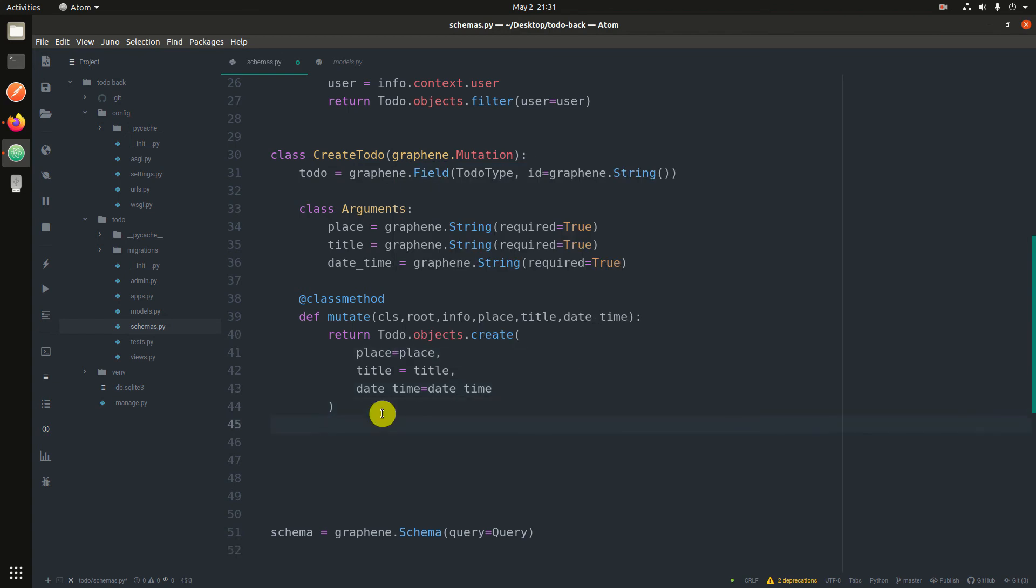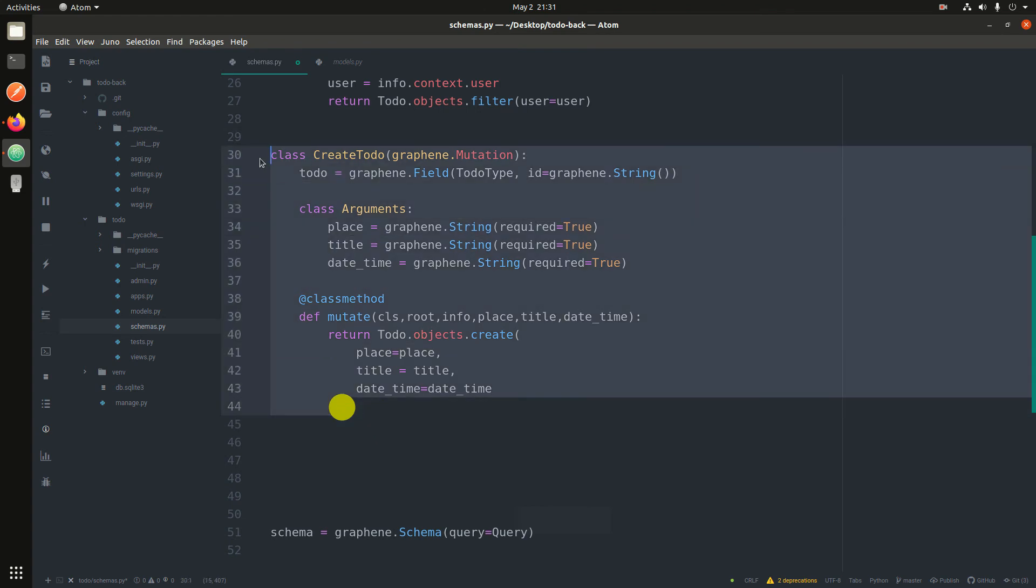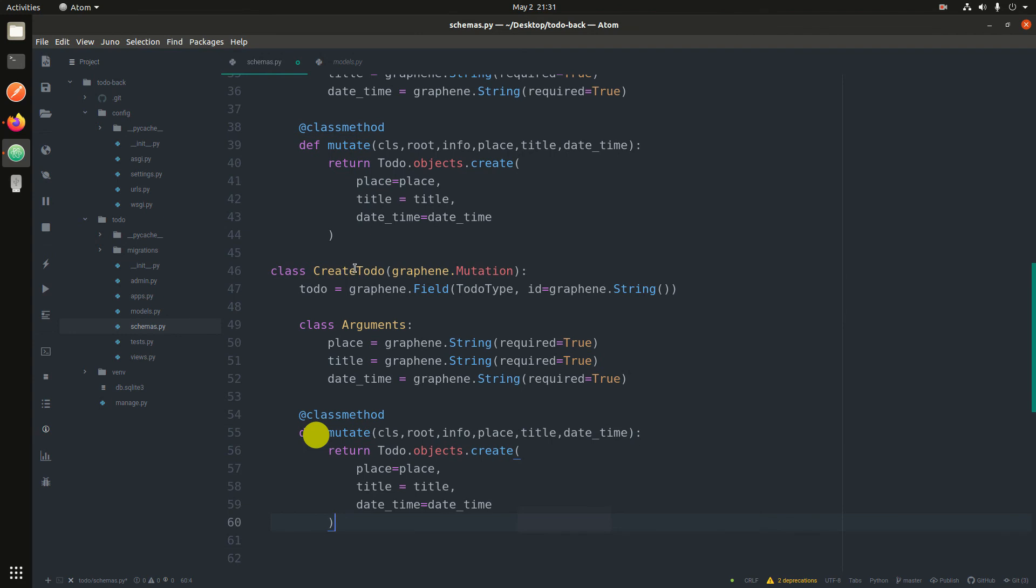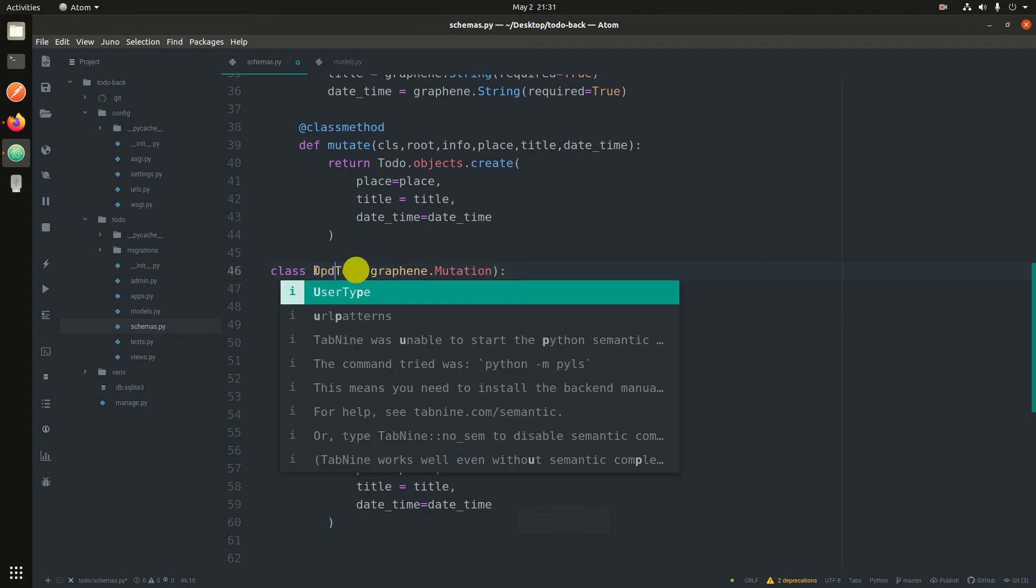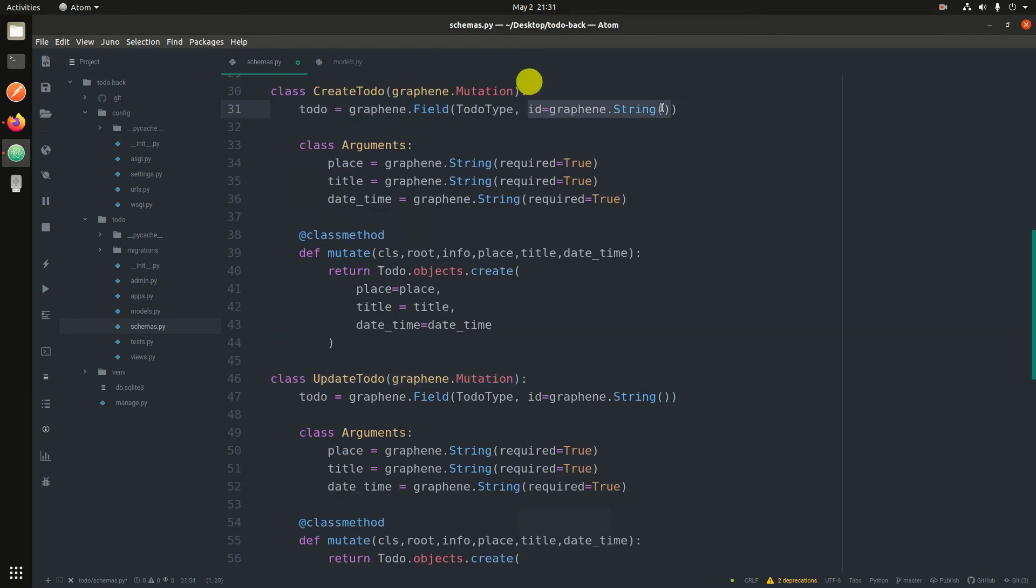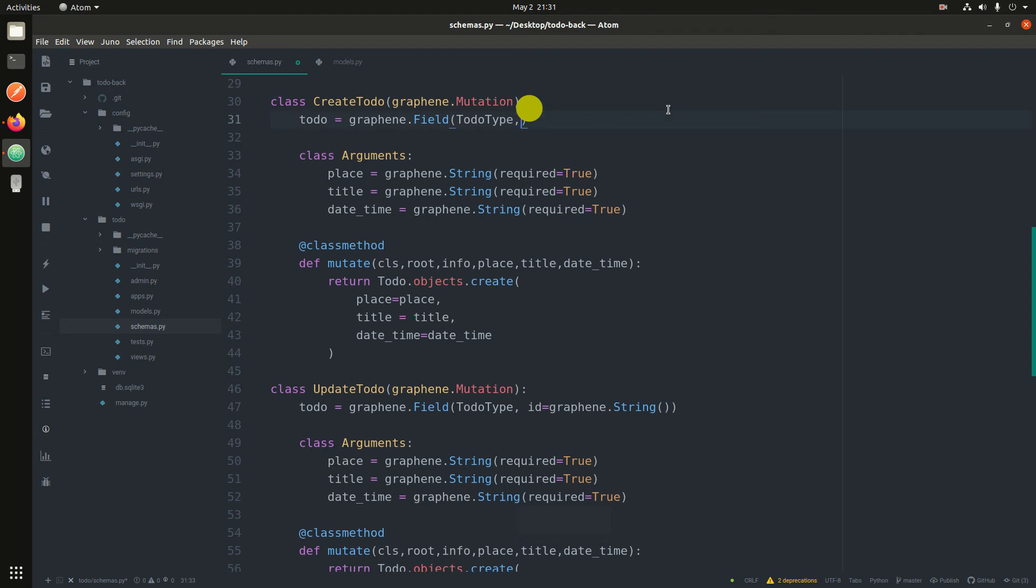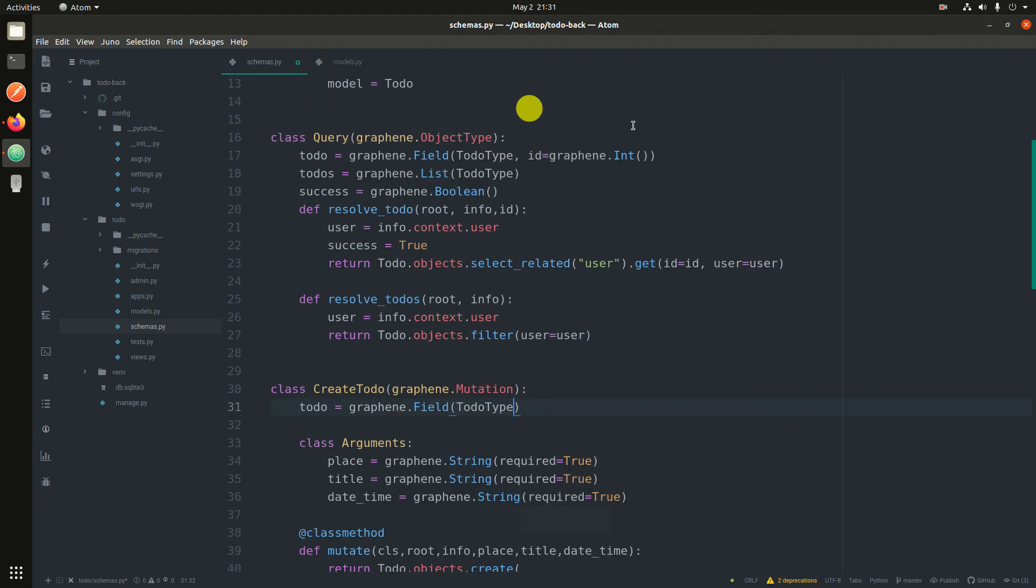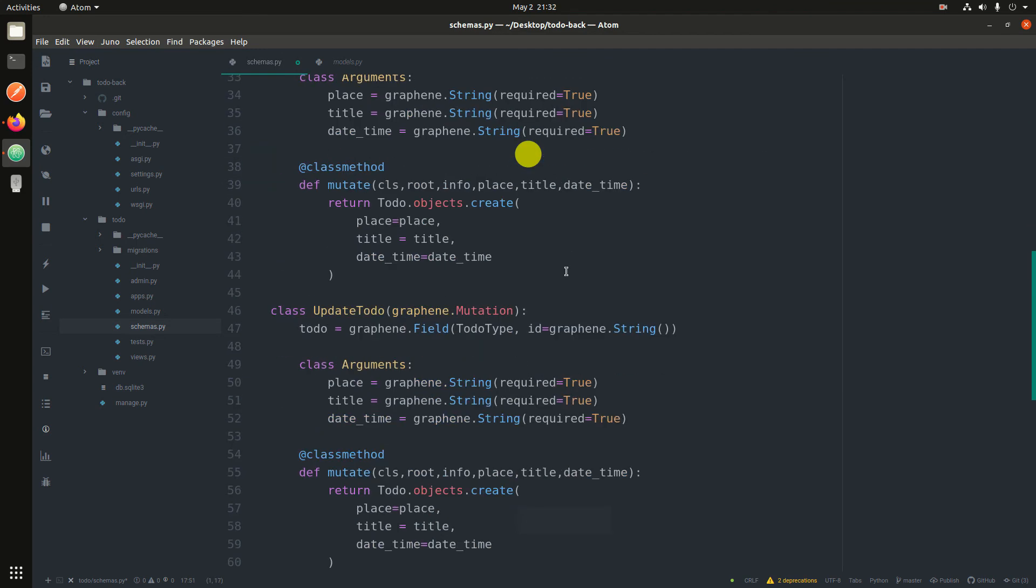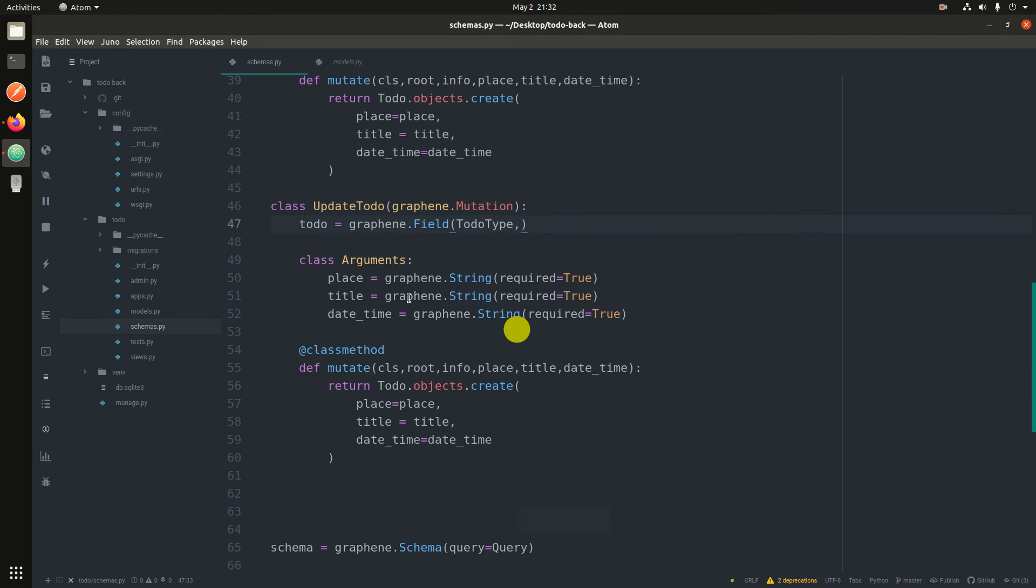So let's create the one for updating. This one for updating expects at least an id. I don't know why I had to pass this, but this is not really required.